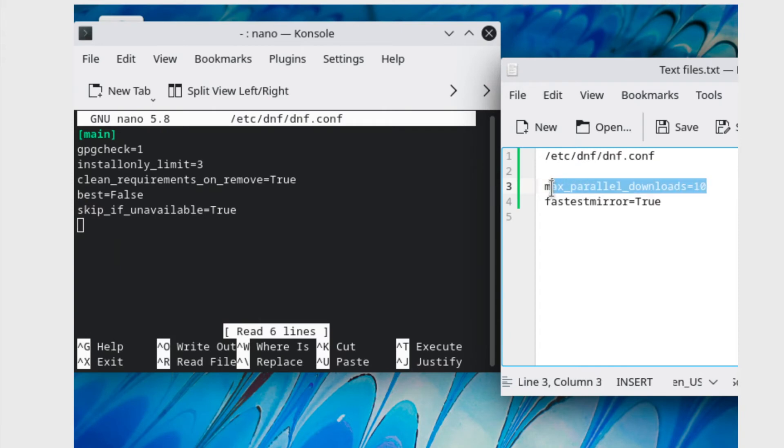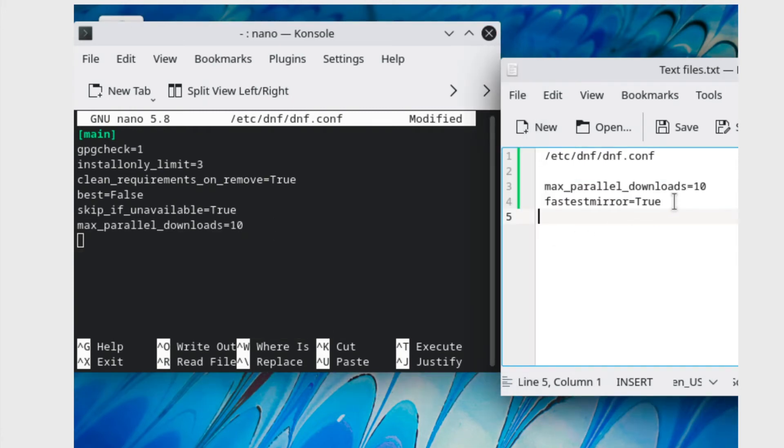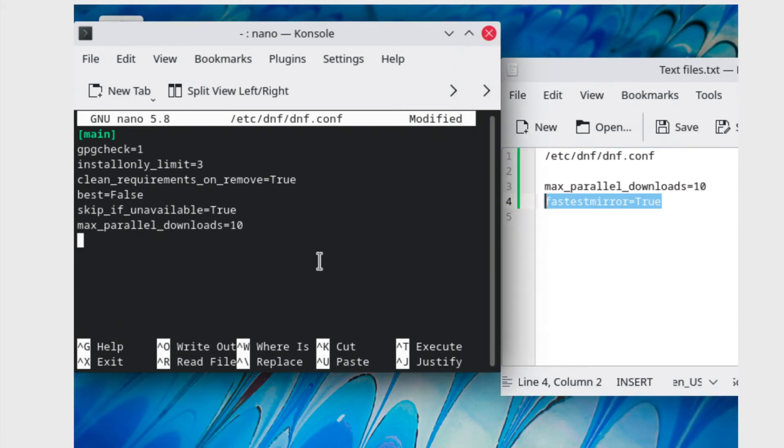Go ahead and copy that in to the file and then also the last one since that will get the fastest mirror available, so copy that in as well.